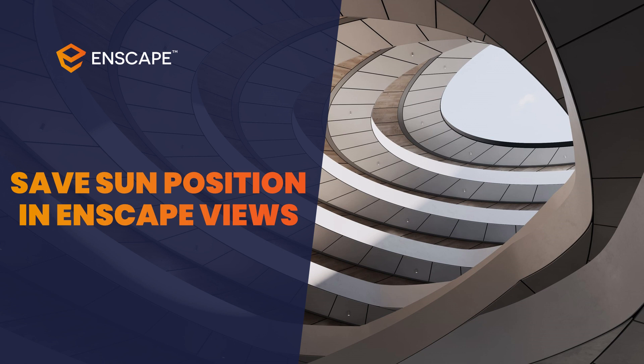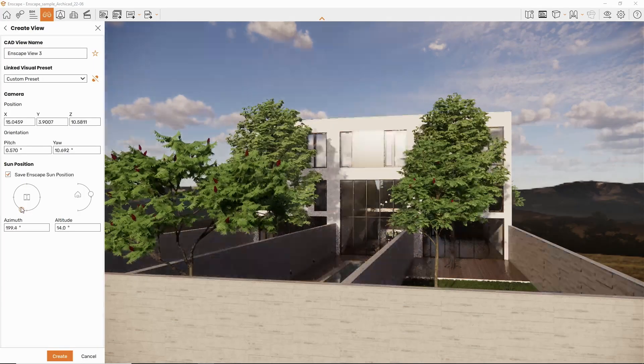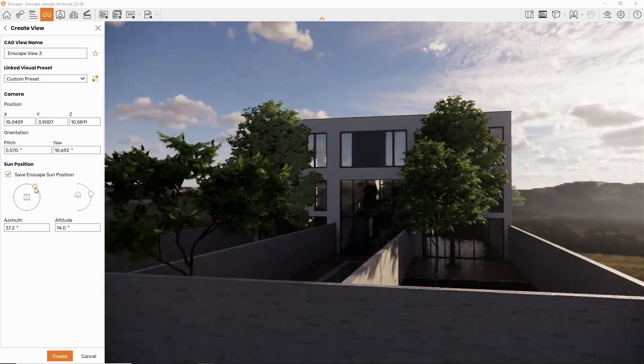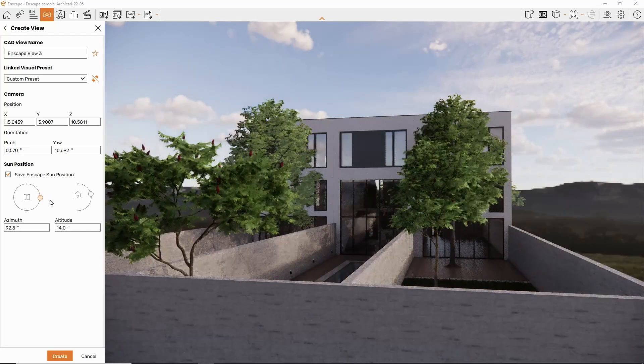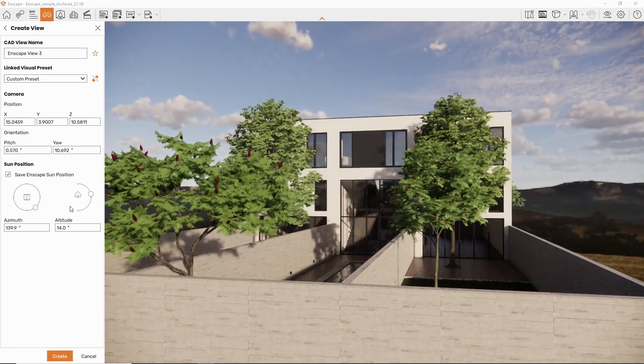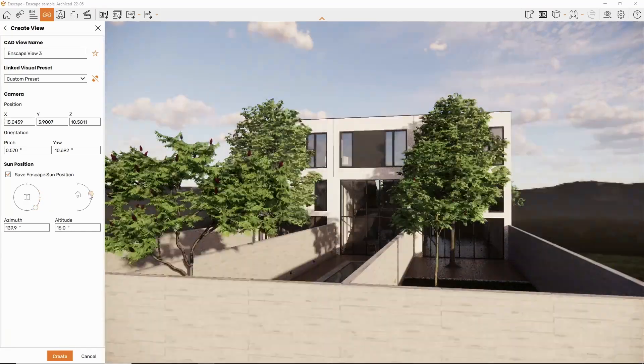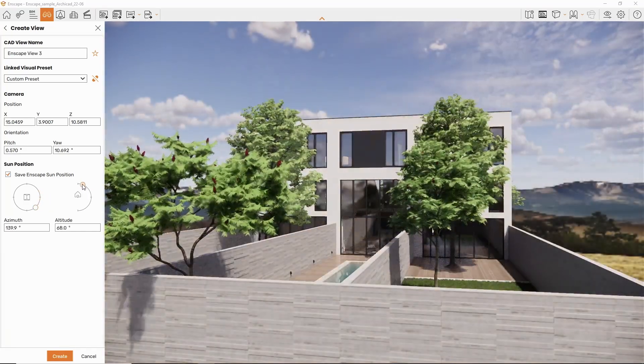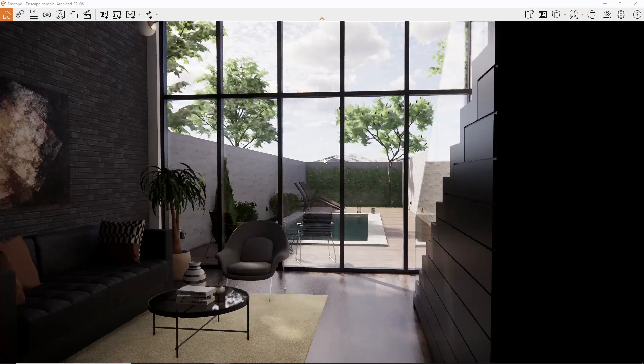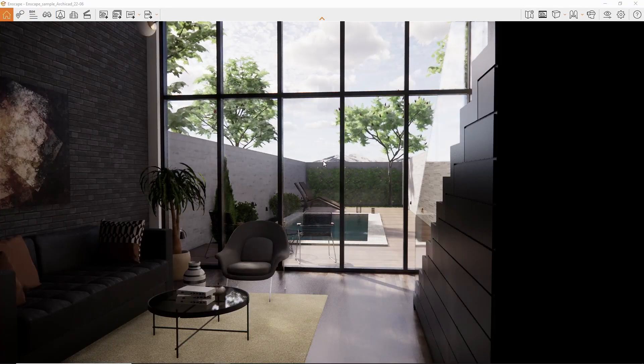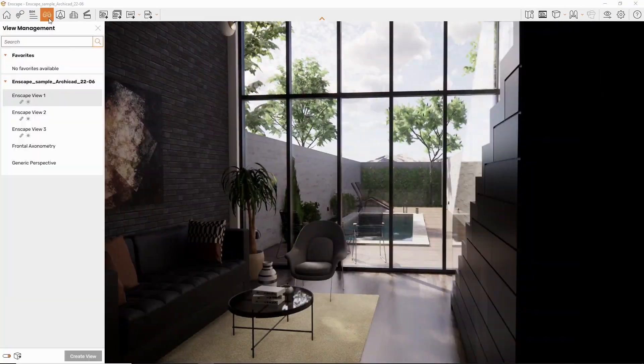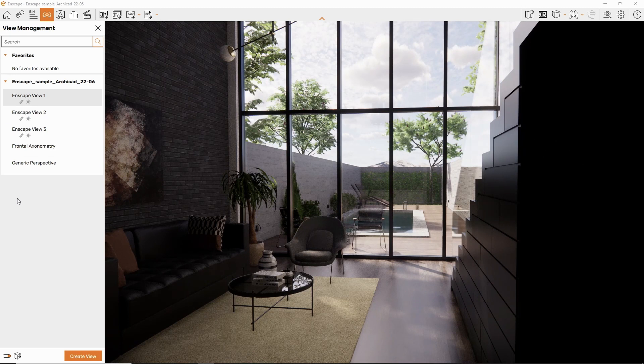It is now possible to save the sun position in Enscape Views. Slider controls and input fields are provided to quickly reproduce specific sun positions for other views. When creating a new view, you can do this by opening the View Management and pressing Create View.